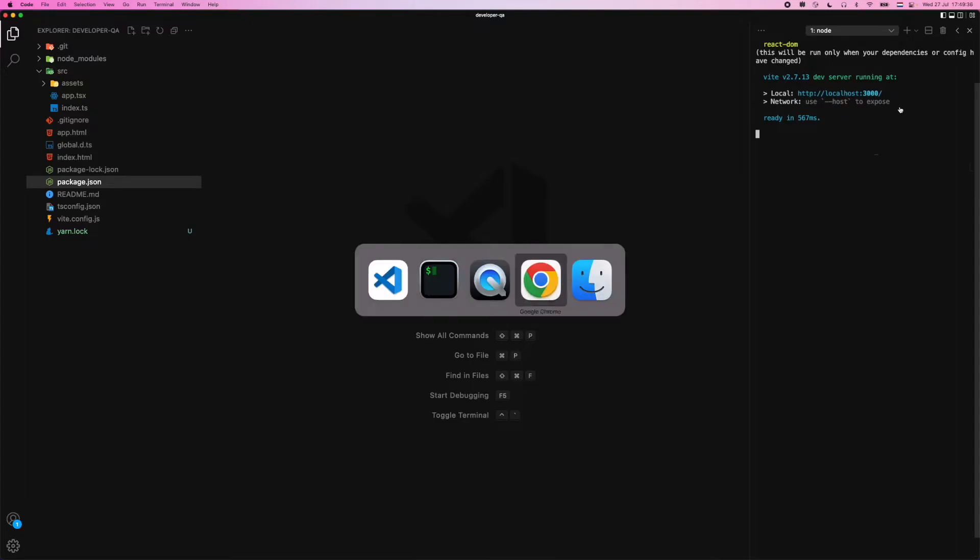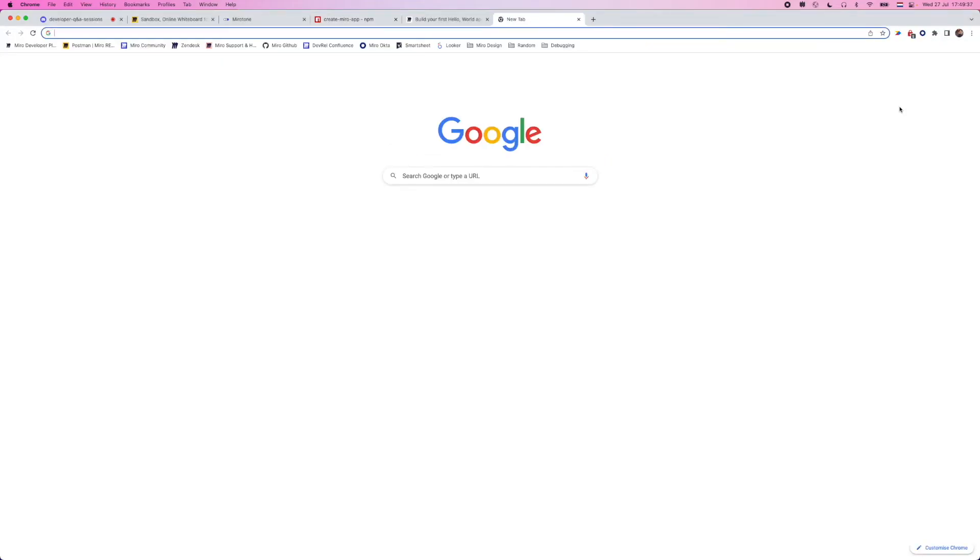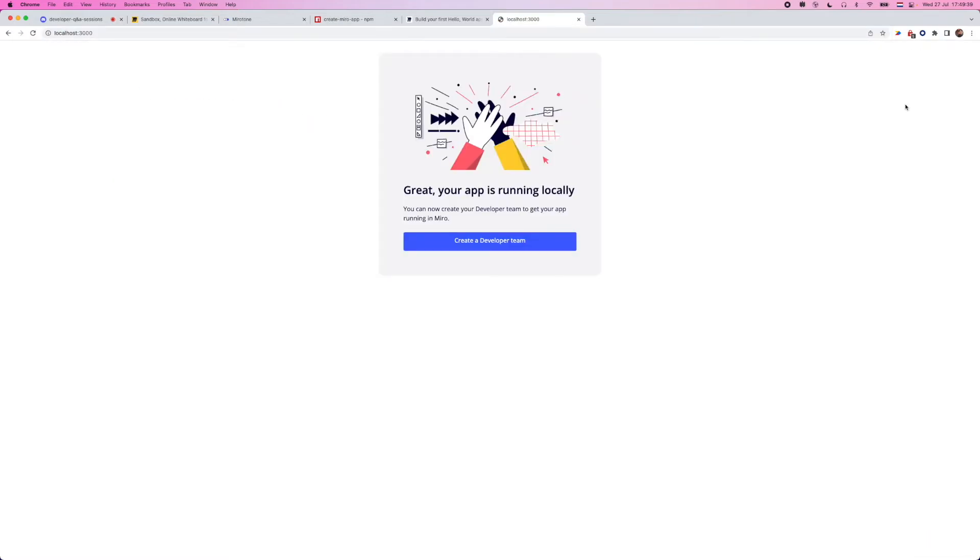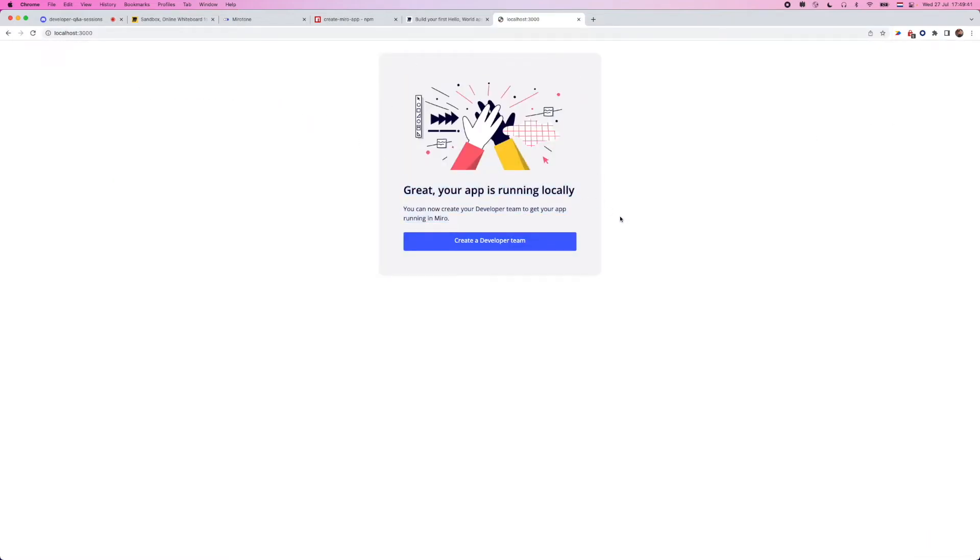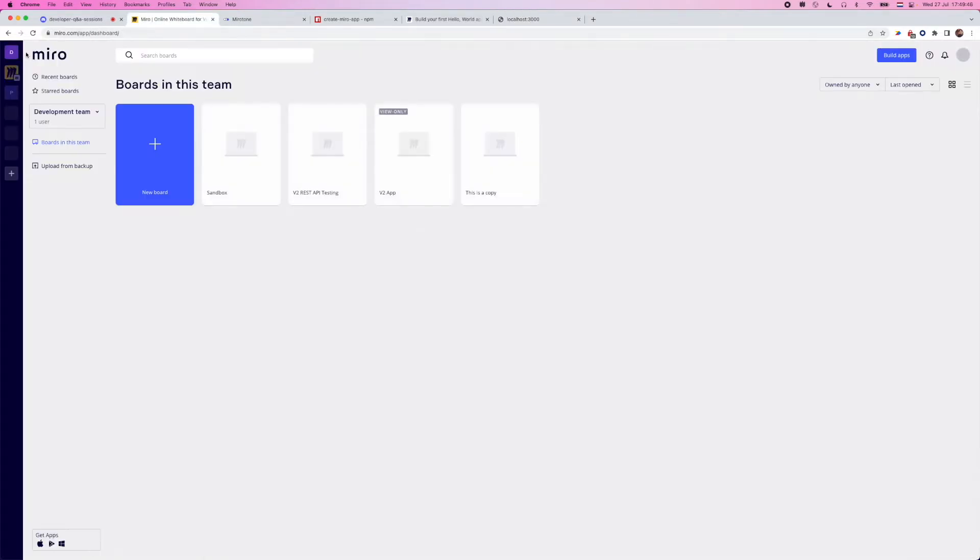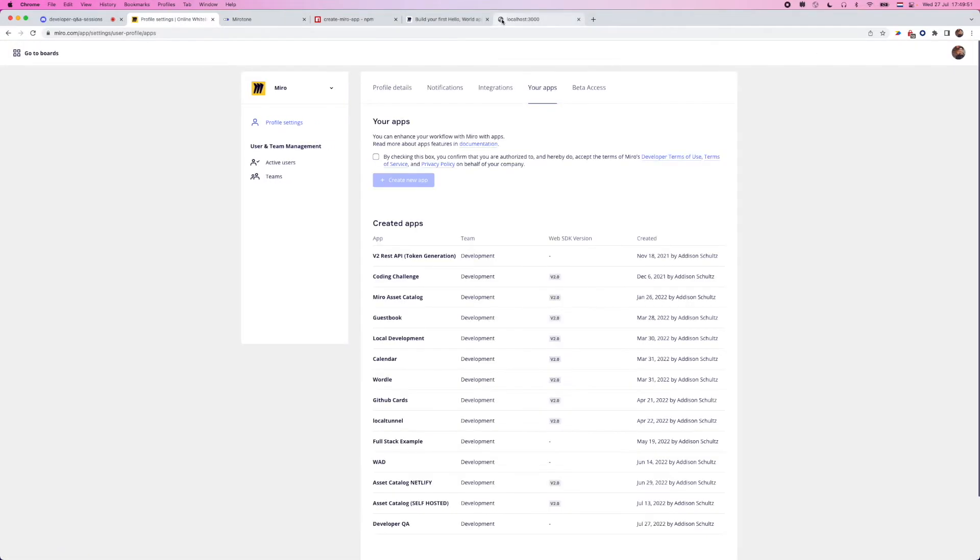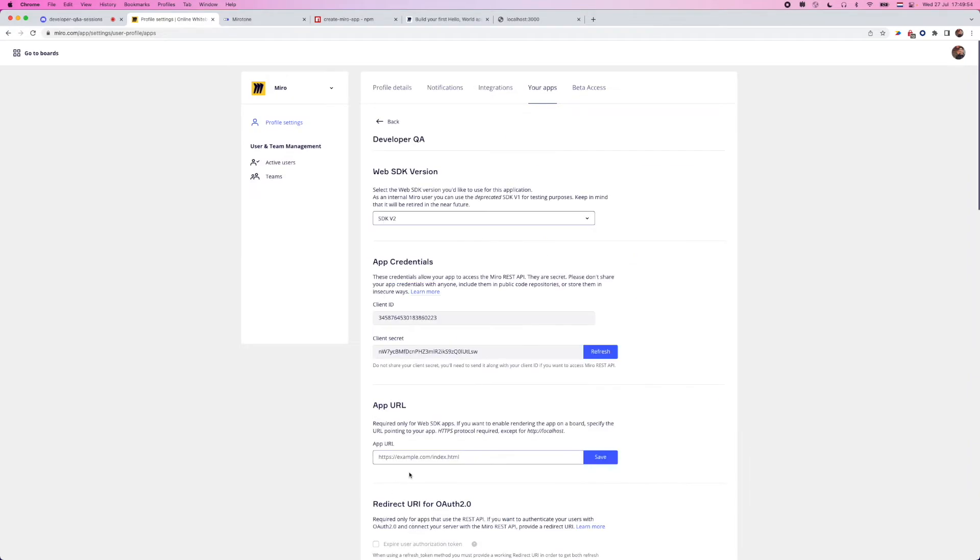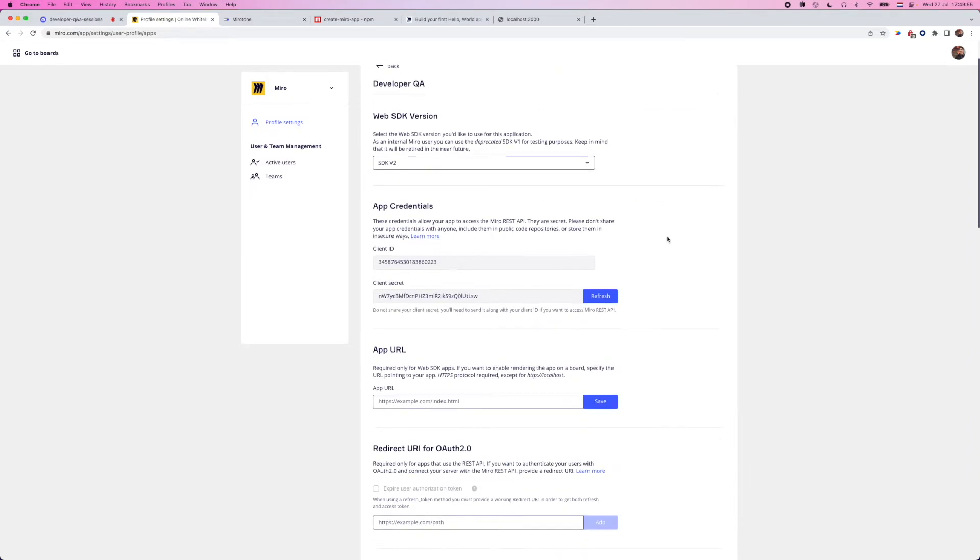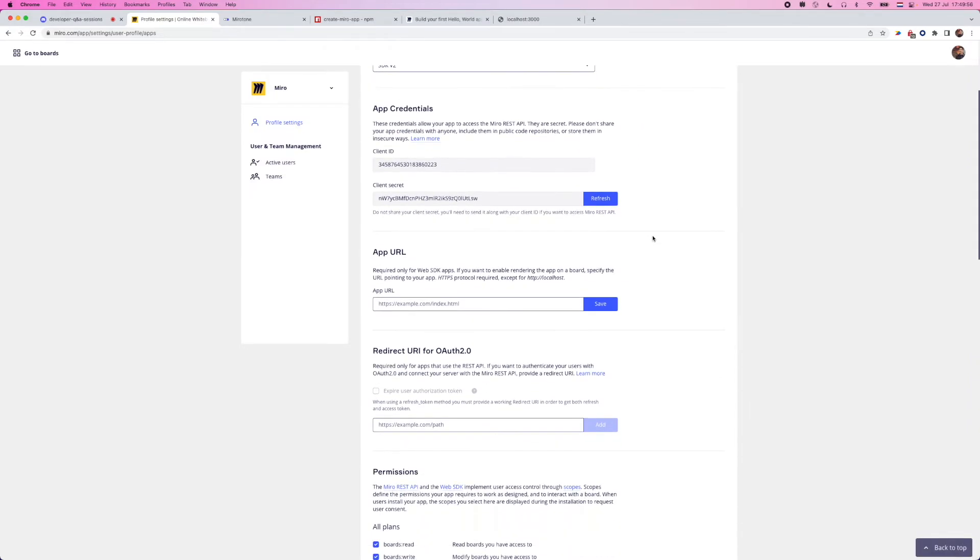If we go to that in a browser, we should be able to see some information that the app is running locally. But we still need to point that to the app that we have configured inside of Miro. So I'm going to head back to the build apps section here, find the app that I have made down here, and we can paste that inside of the app URL. So I can go ahead and just do that.